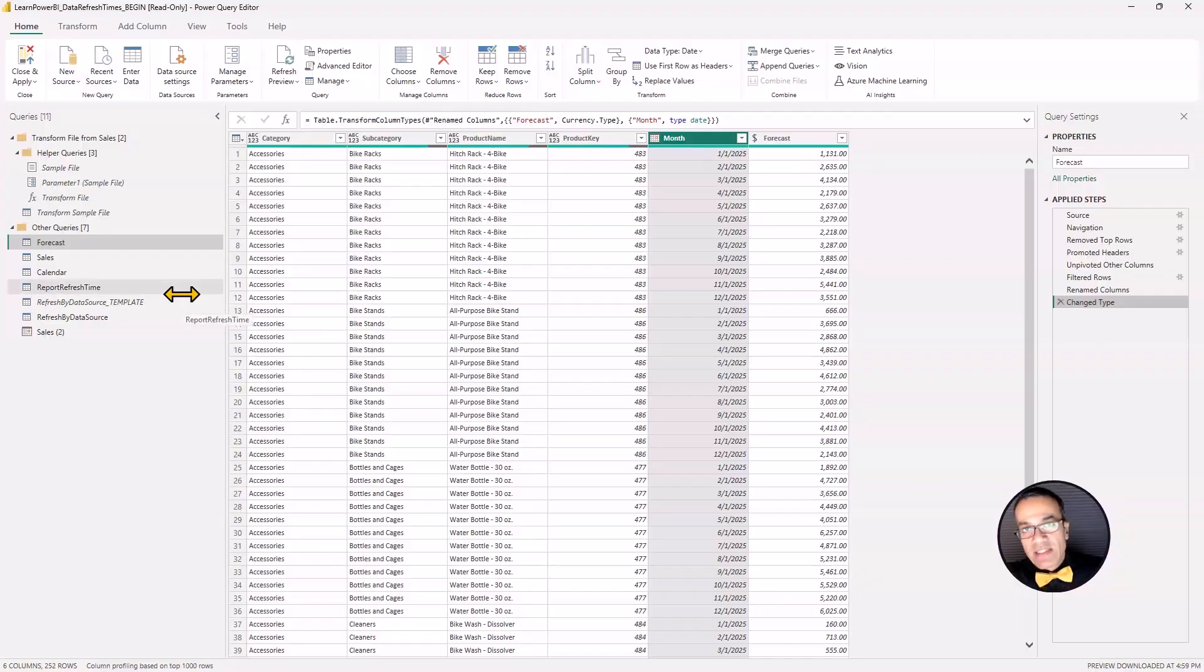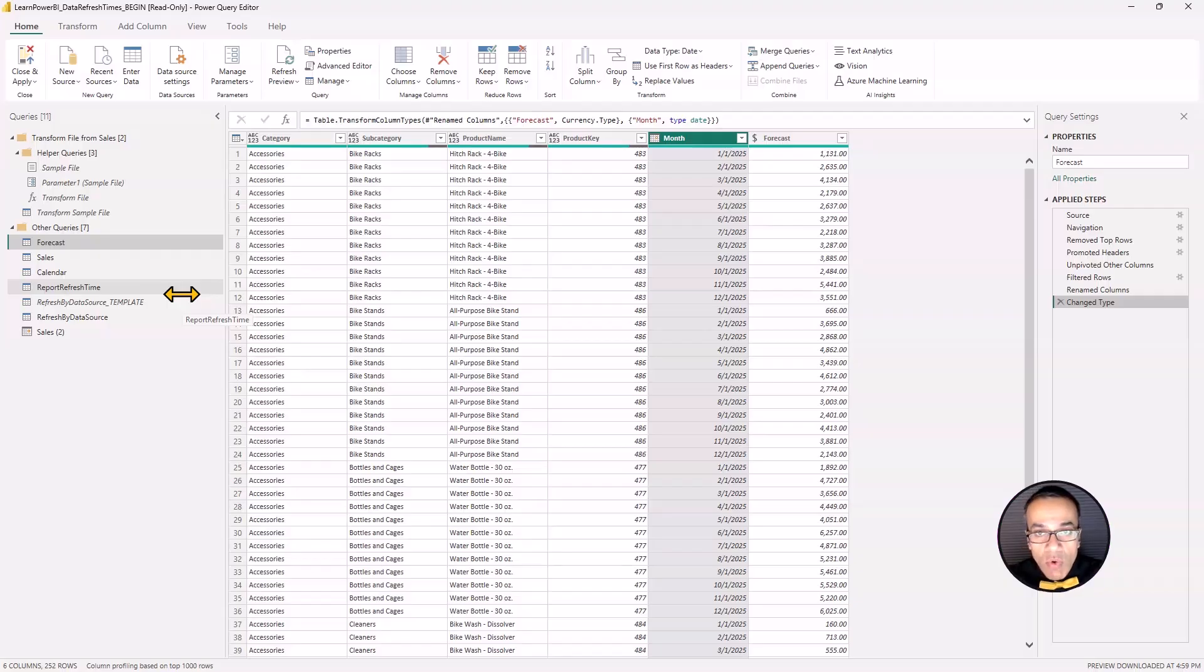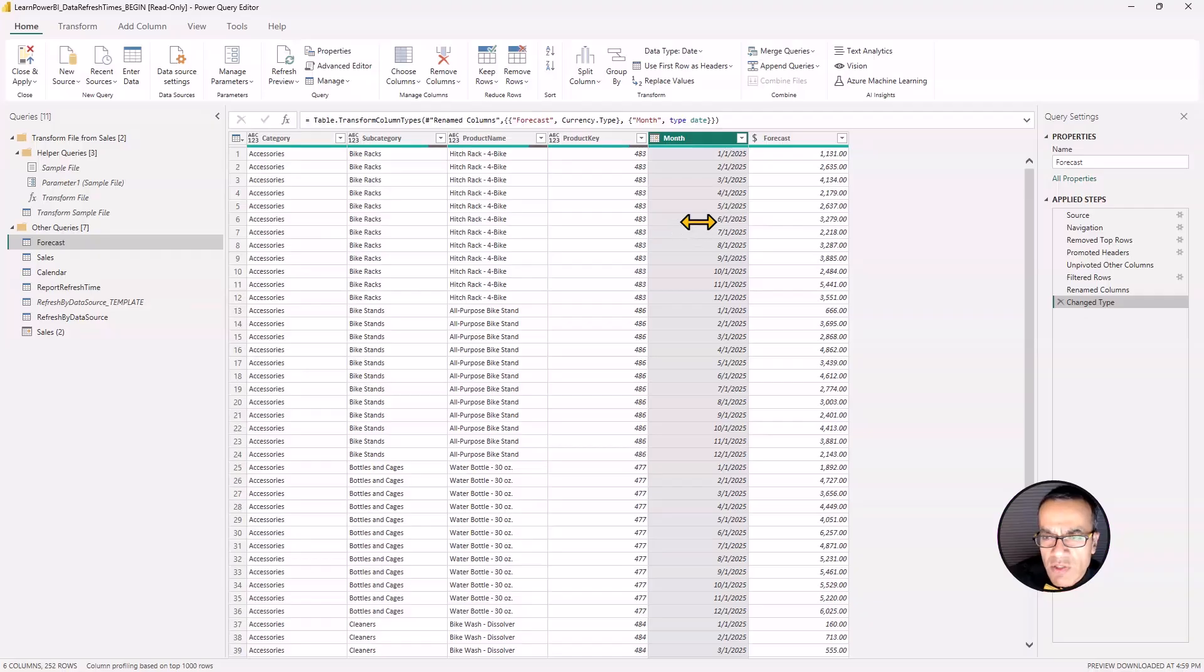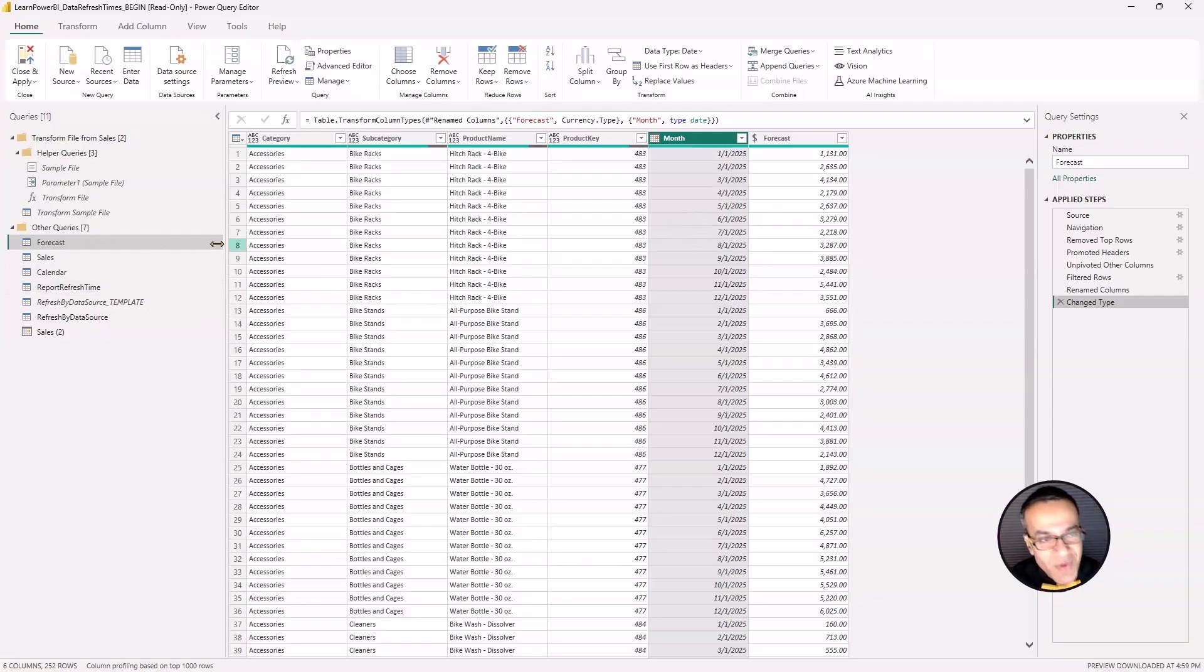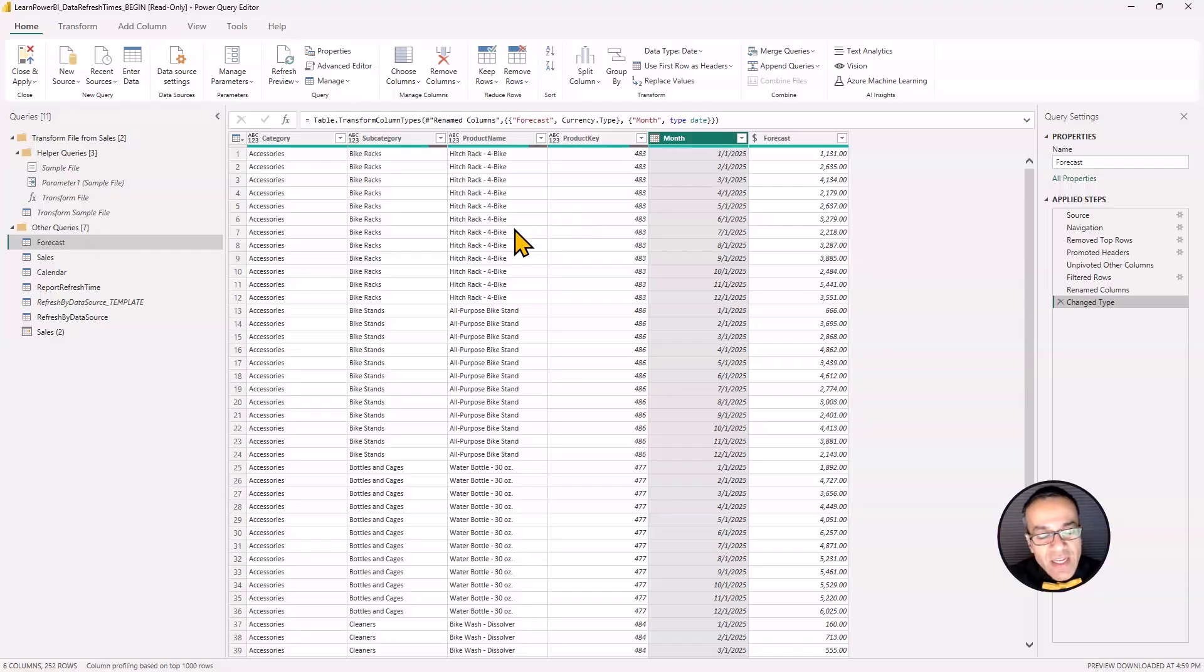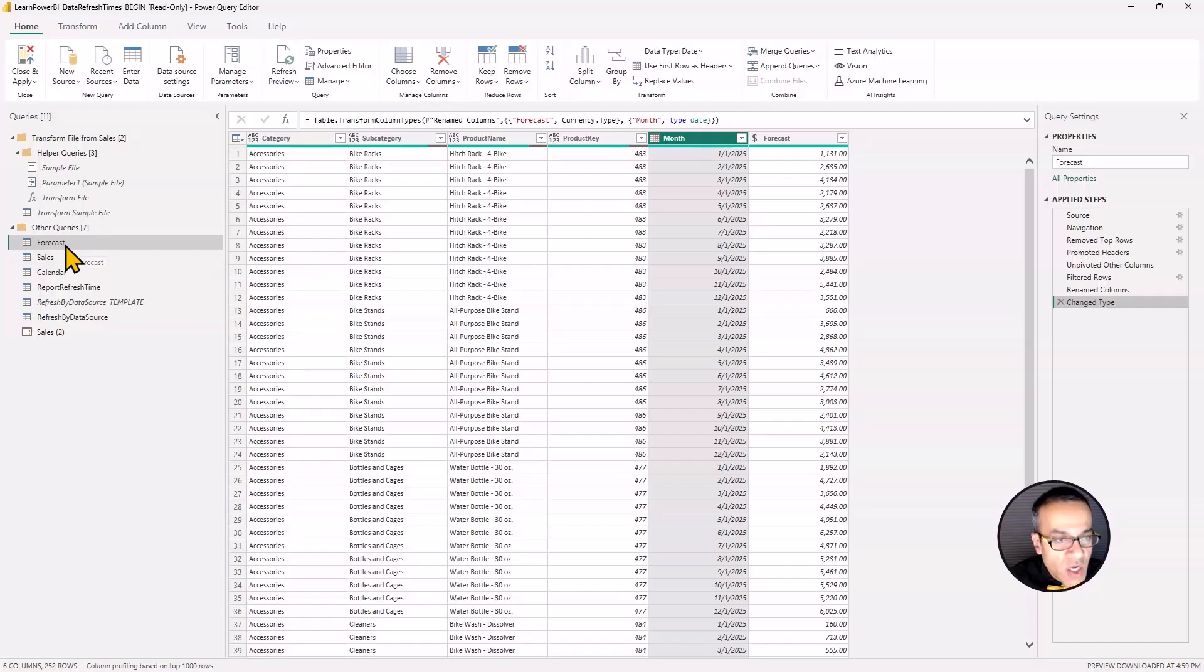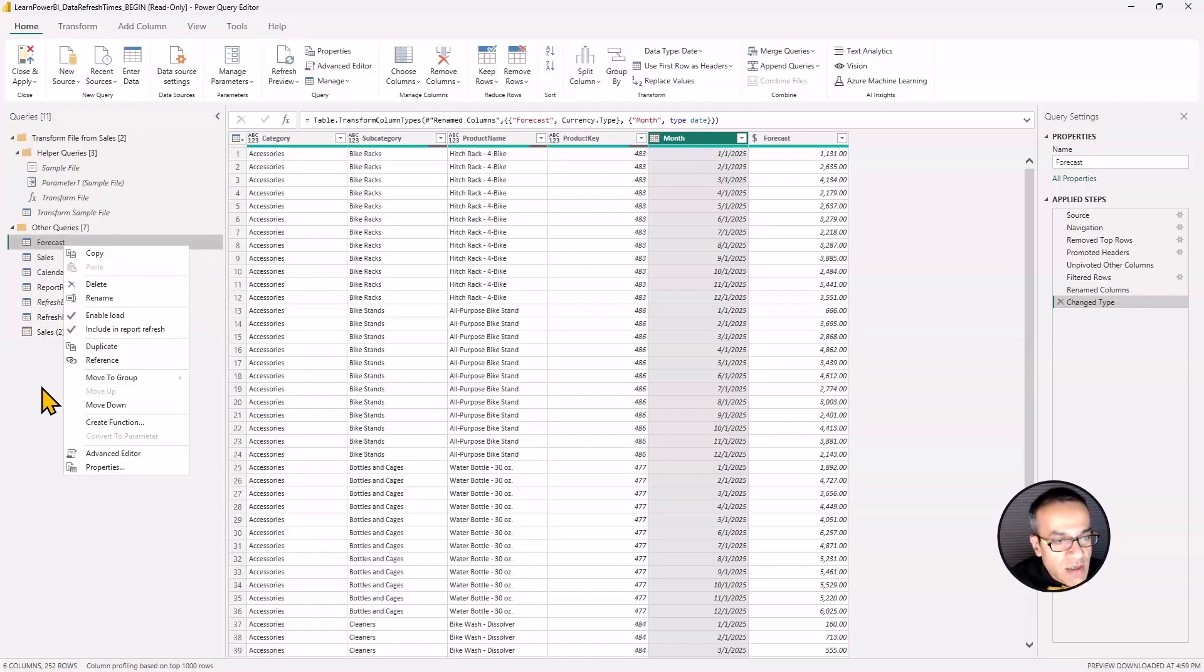The forecast may have been refreshed back in March or April. We don't know. So right now we are in July as of the recording of this video. So we want to get that date. Now this one is tricky, but this is so cool and interesting.